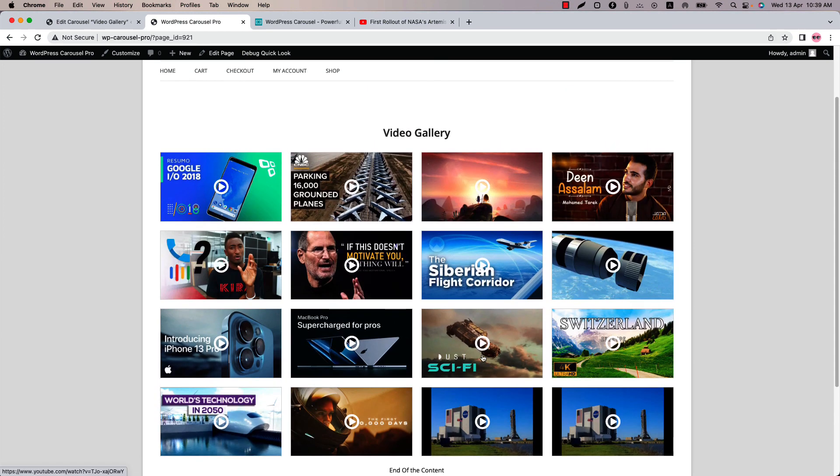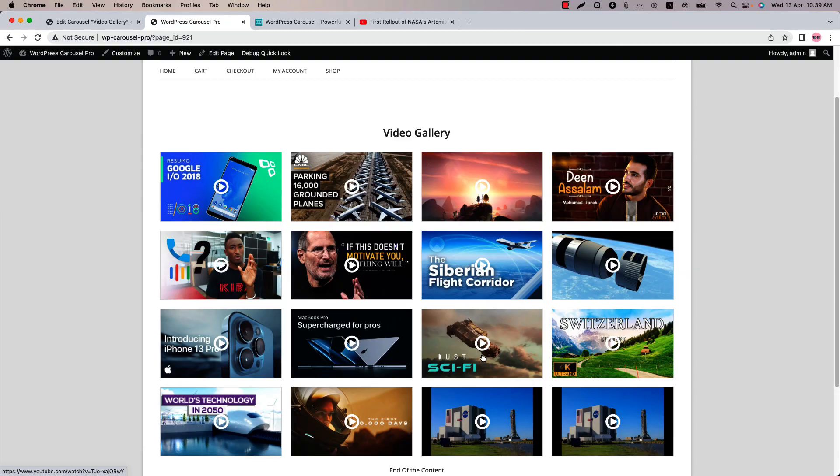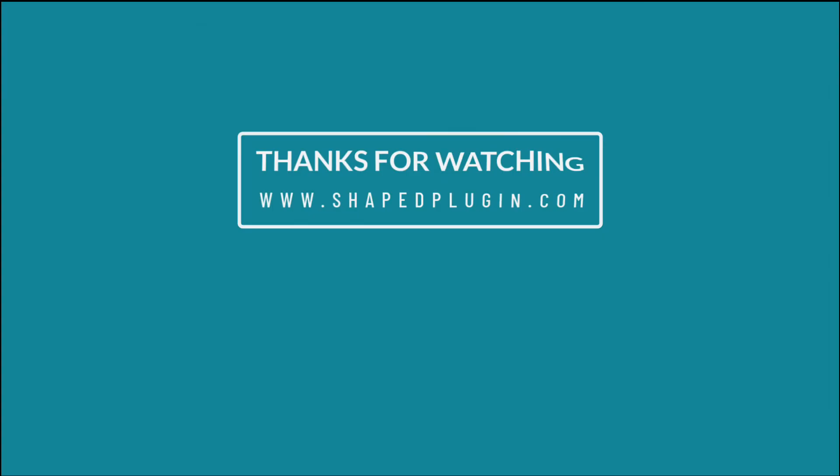I hope you have got a clear idea of creating a video gallery. In the next video, I will come up with another attractive feature of the plugin. Until then, take care. See you later.